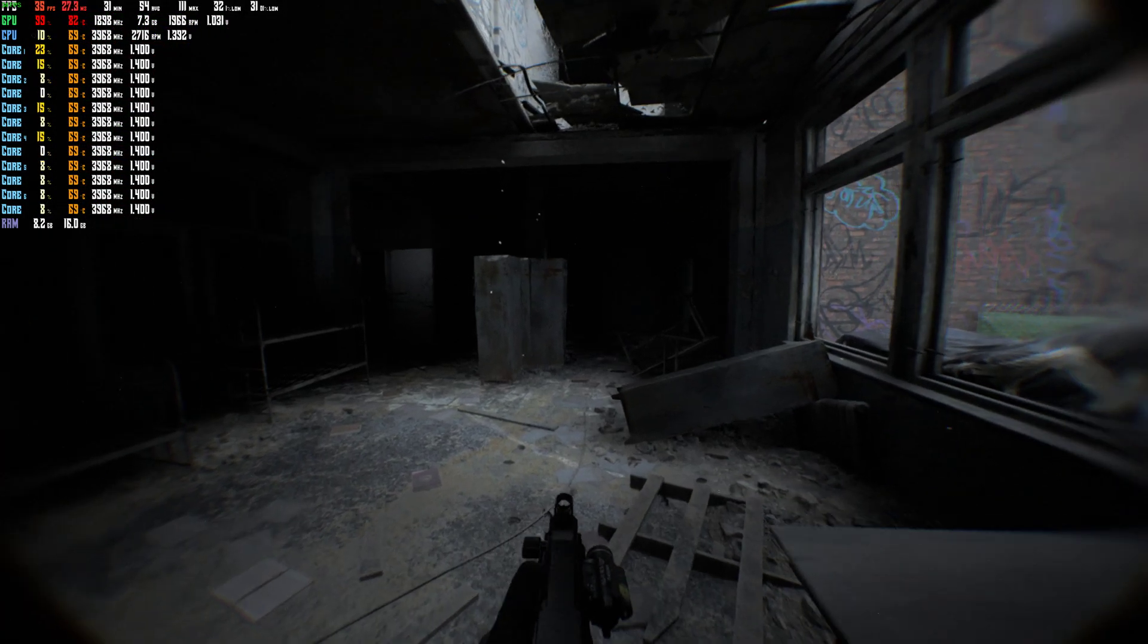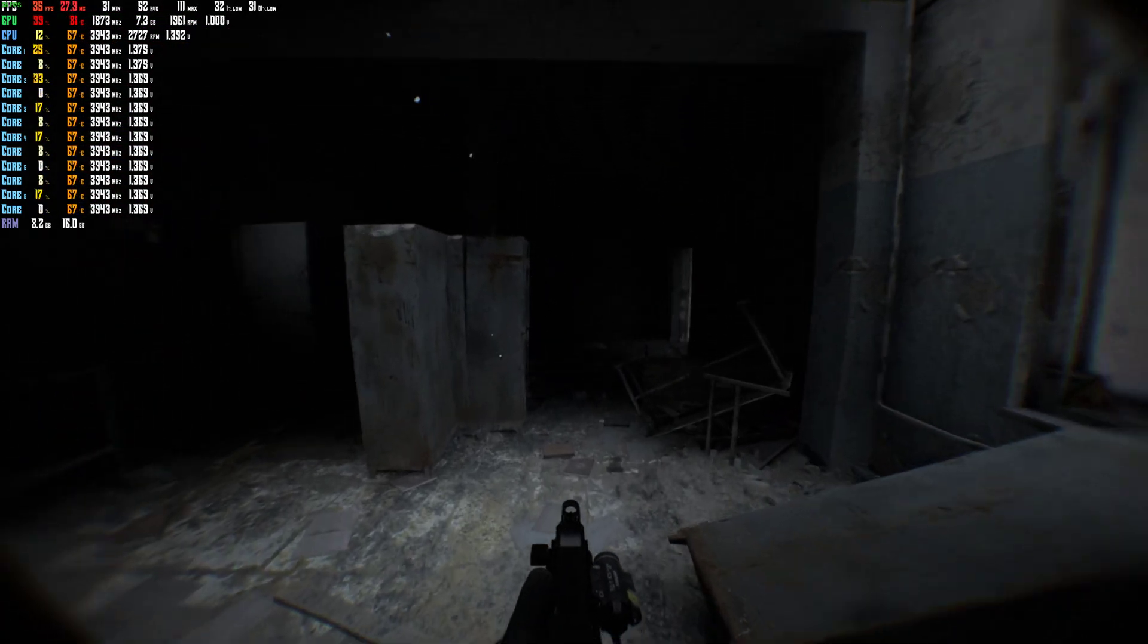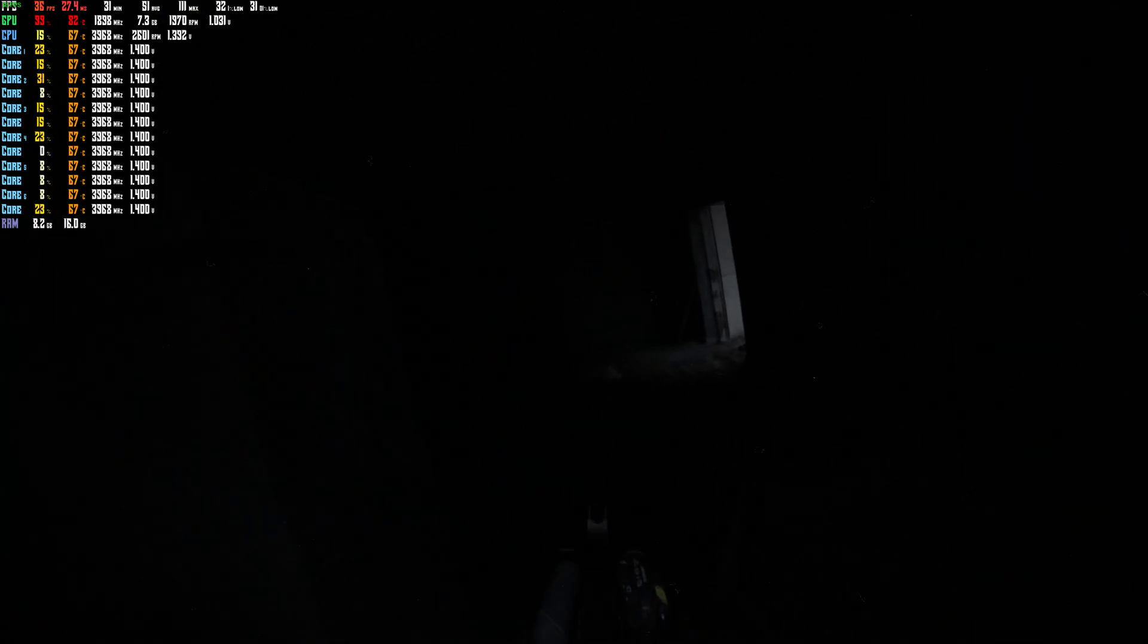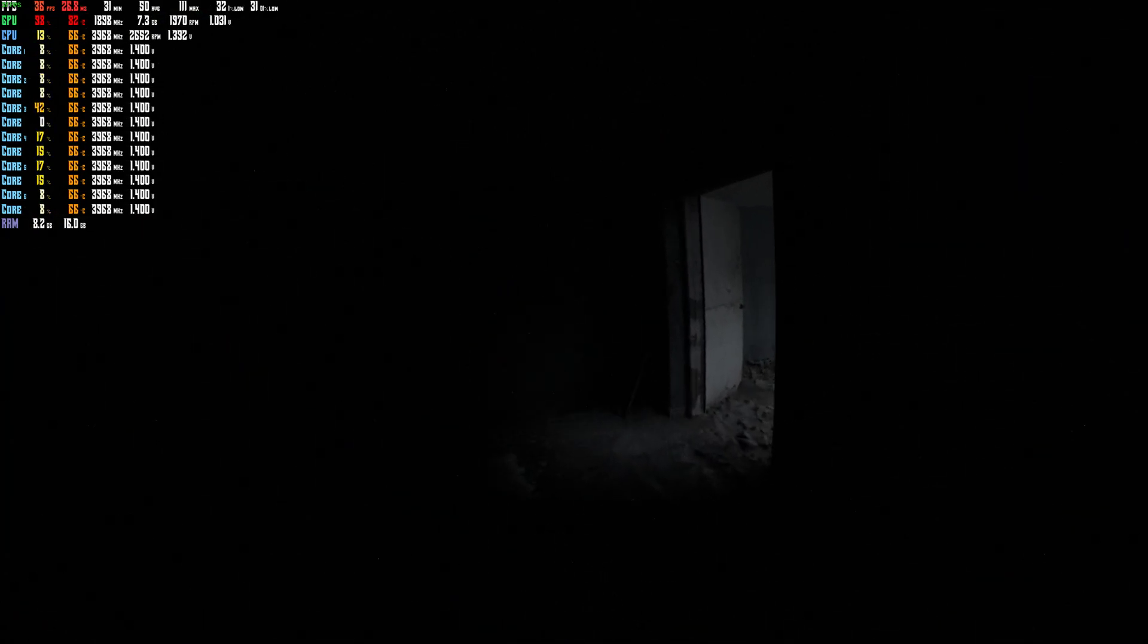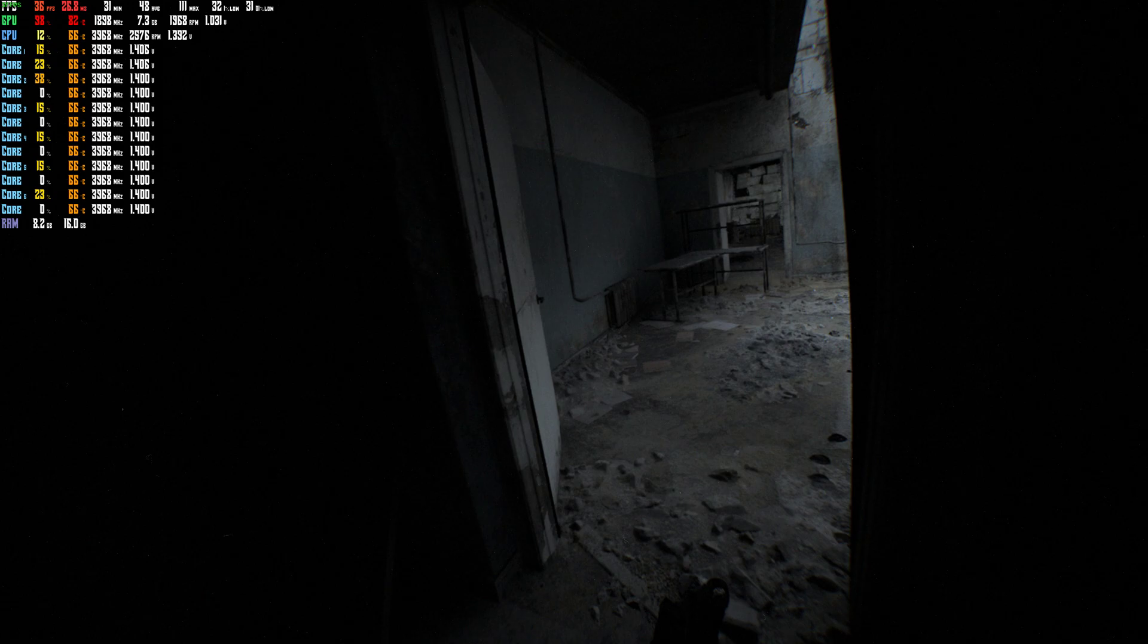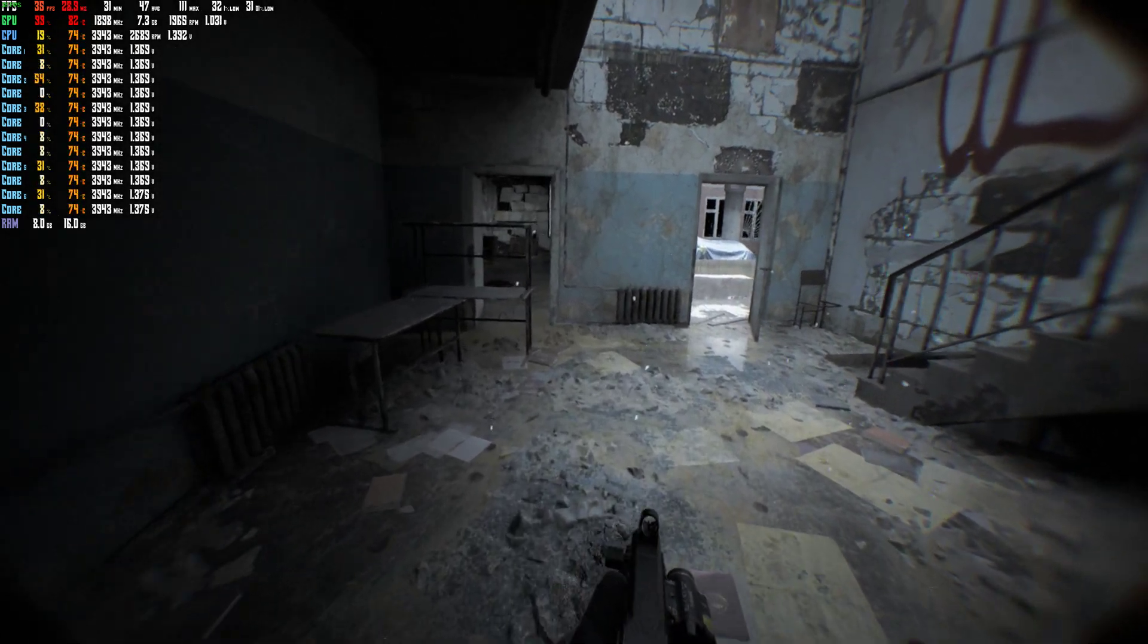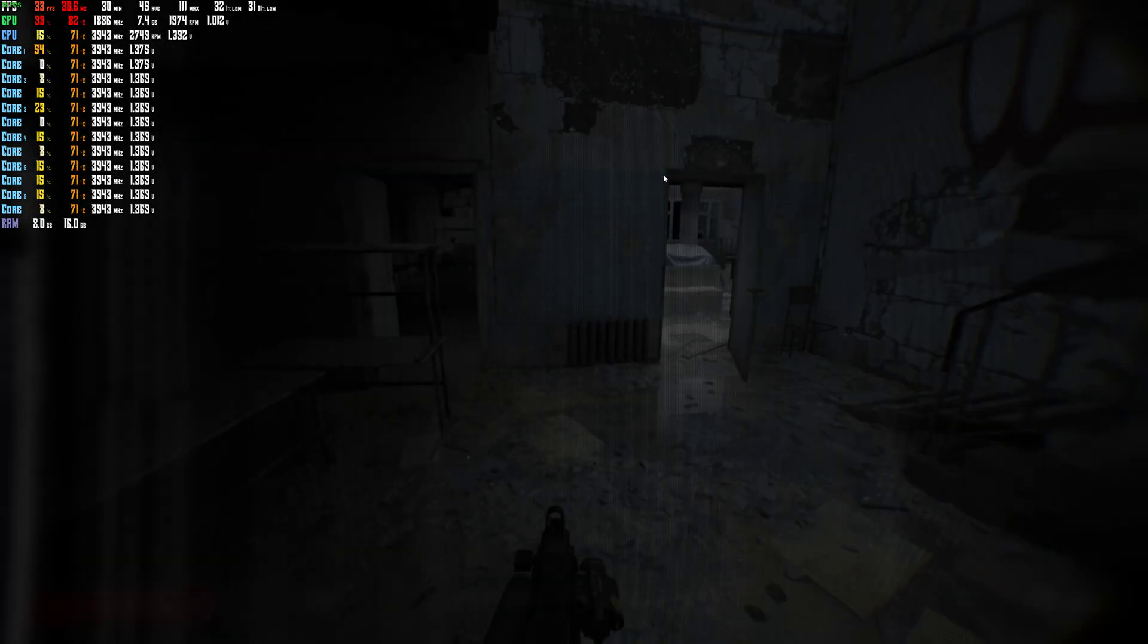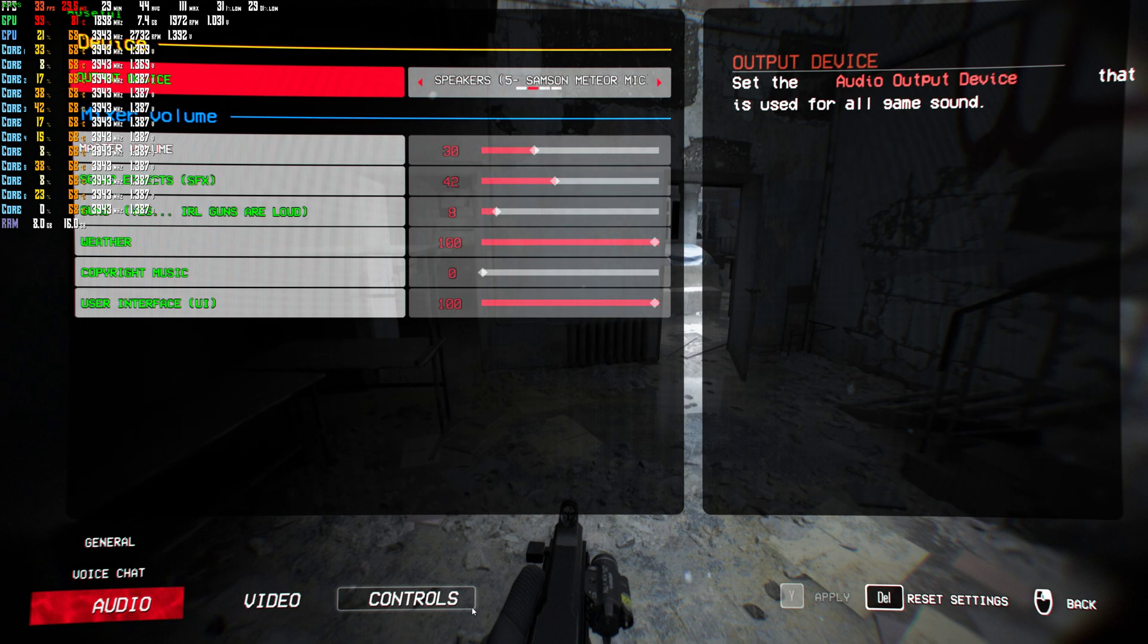So off, I'm getting around 35 to 36 FPS in this area here, and my GPU utilization is at 99%. Currently still getting 35, 36 FPS. Let's go ahead and turn that on now.